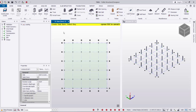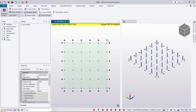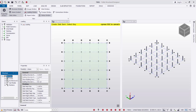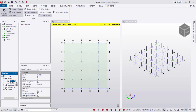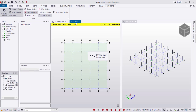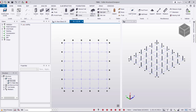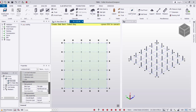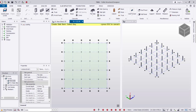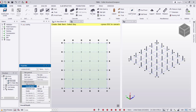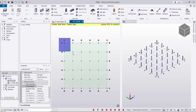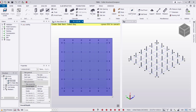Now I'm going to create the slab. I'm at the base level, so I need to show the first floor level. From the Windows menu and Structure, then from Levels I go to the first floor level — it's shown here. Now I'll go to the model and select Flat Slab.